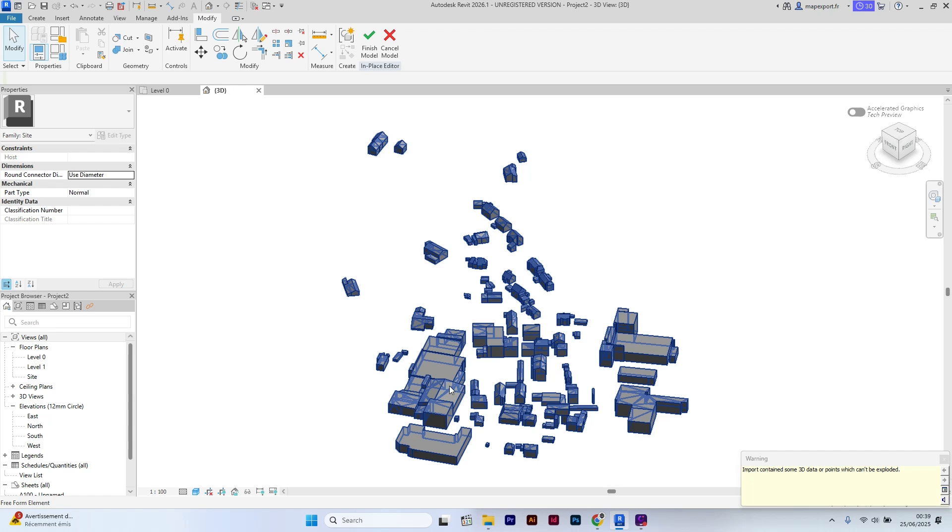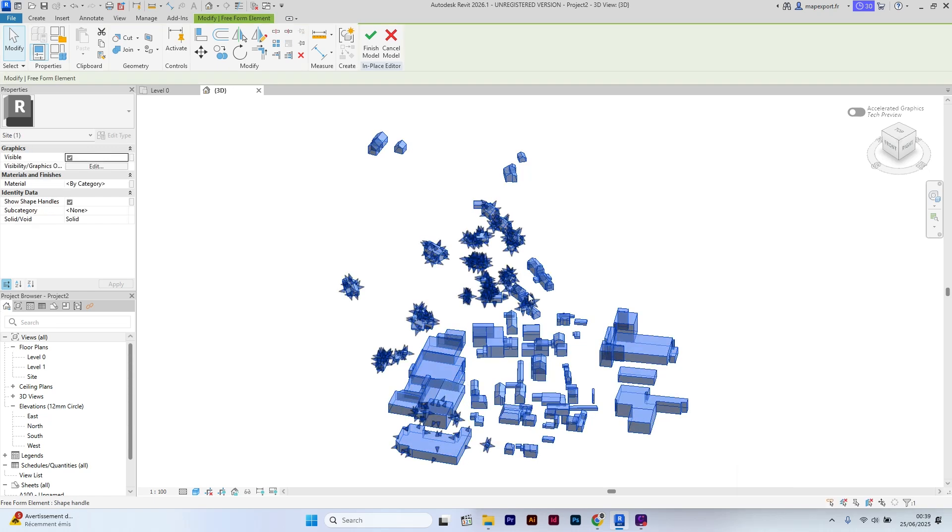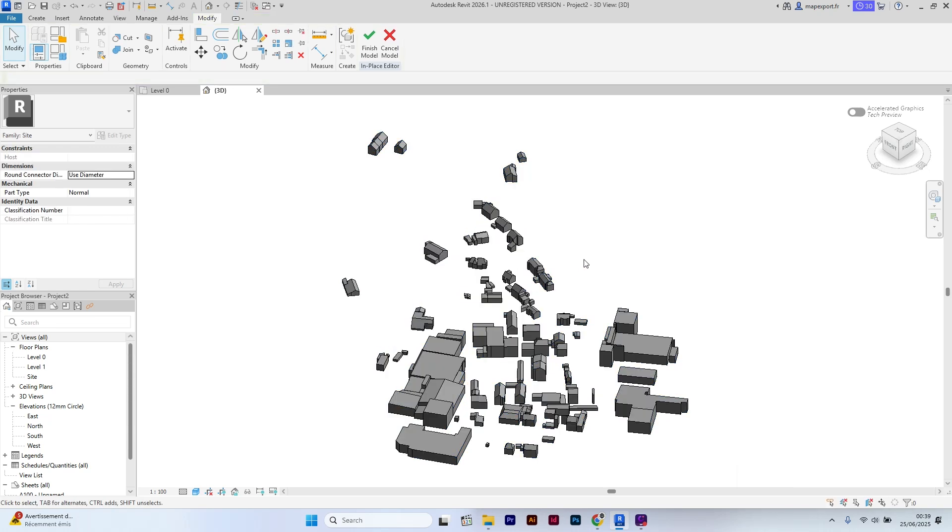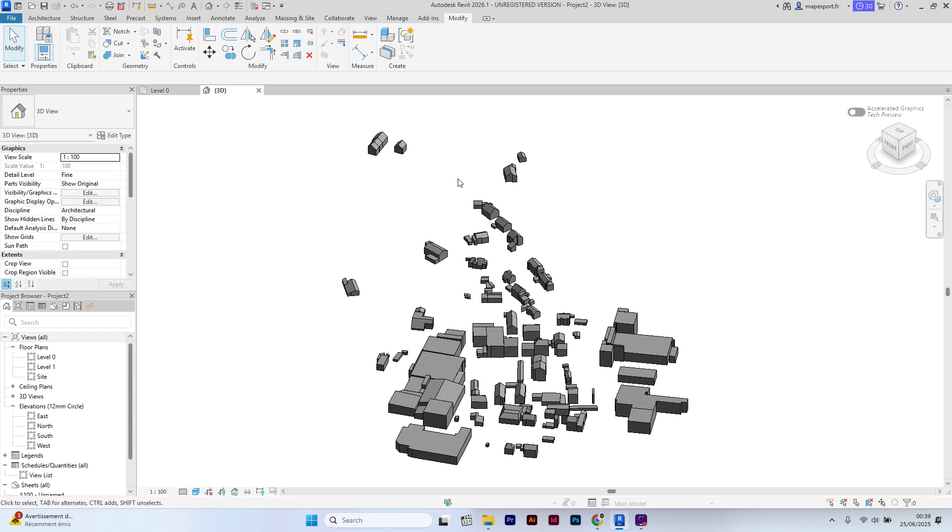As you can see, all DXF blocks are now editable. You can reassign properties to them, just like any standard Revit family.